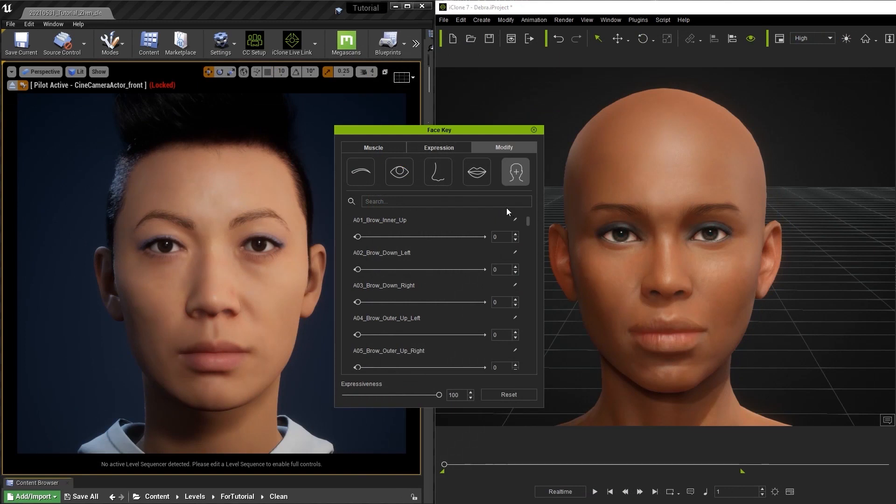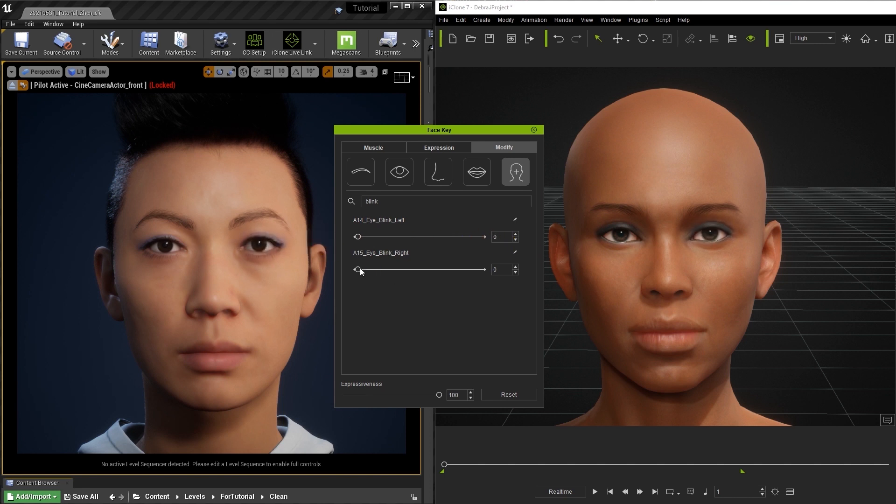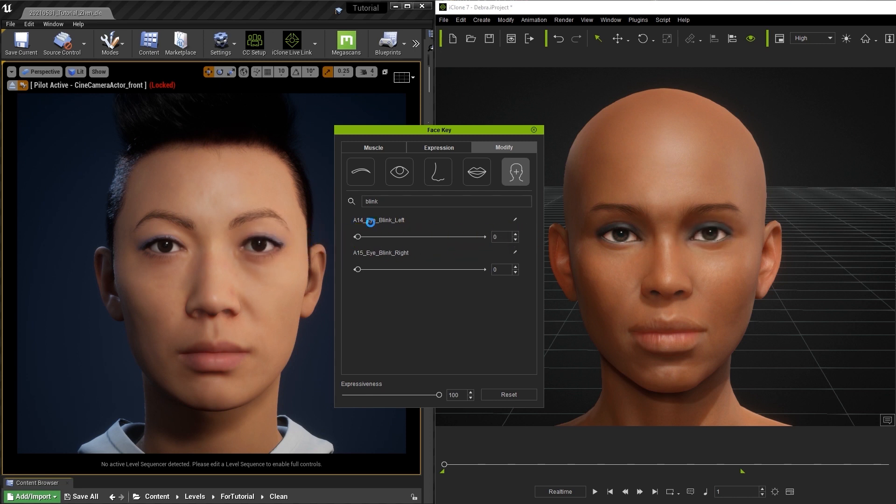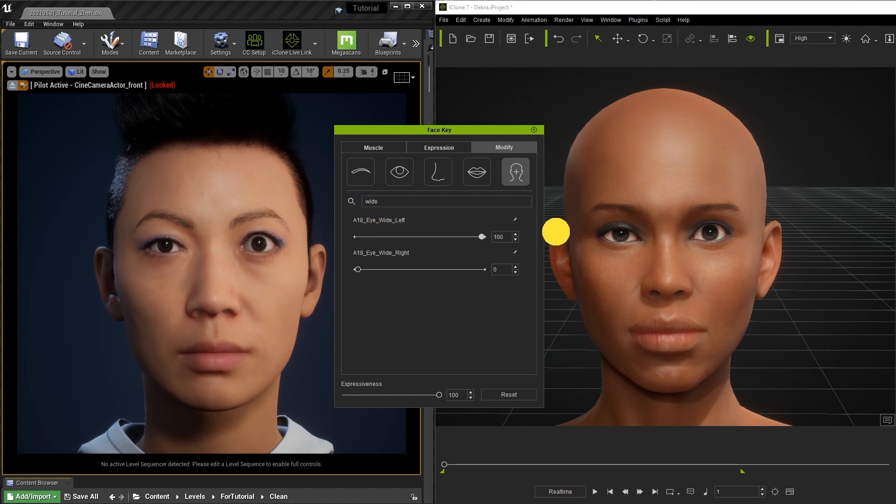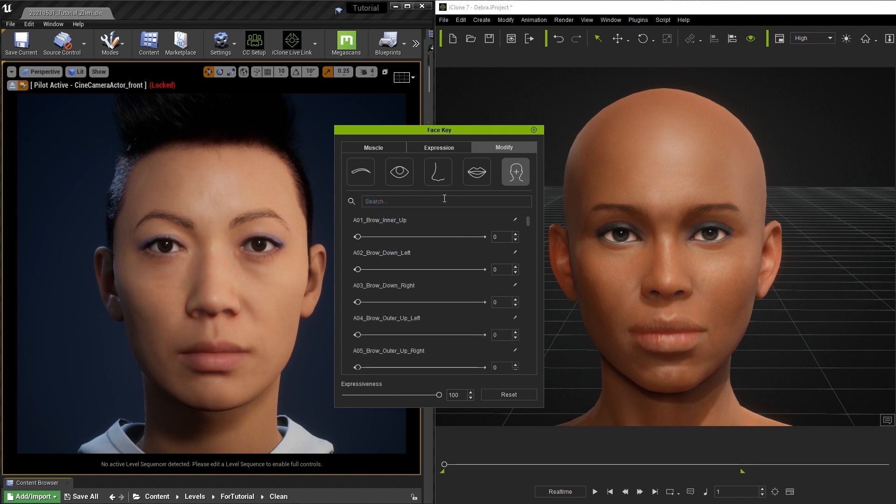There are some limitations between iClone characters and MetaHumans to be aware of. In iClone, the Eye Blink slider used in the Face Key Editor allows you to enter in a negative value to have an even wider eye opening result. However, this negative value will not translate over to your MetaHuman character in Unreal. If you want to open your MetaHuman character's eyes wider, you can use the Eye Wide sliders instead.